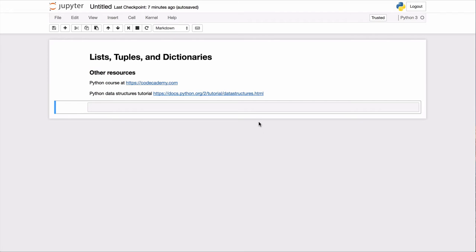Okay, in this lecture I'm going to talk a little bit about data structures in Python, namely lists, tuples, and dictionaries. There are other sets and other things, but these are the ones that are most commonly used, and that's what we'll primarily use in this class.